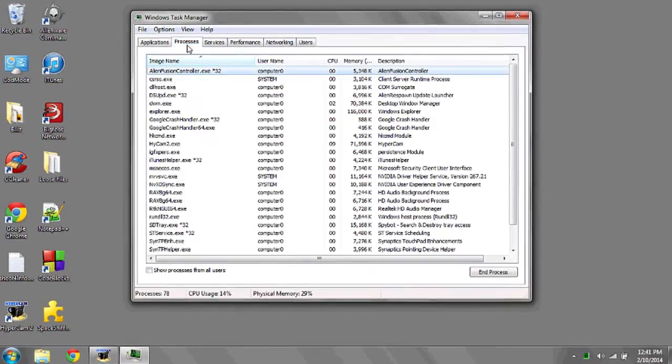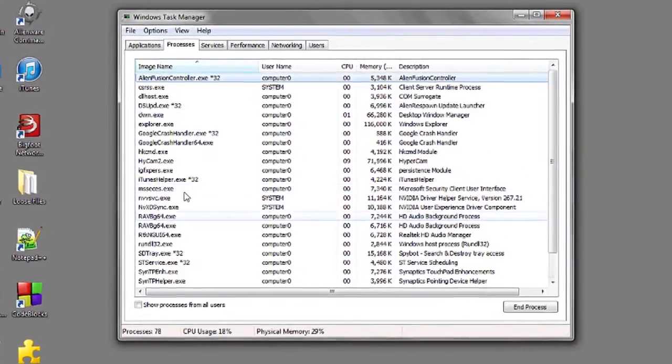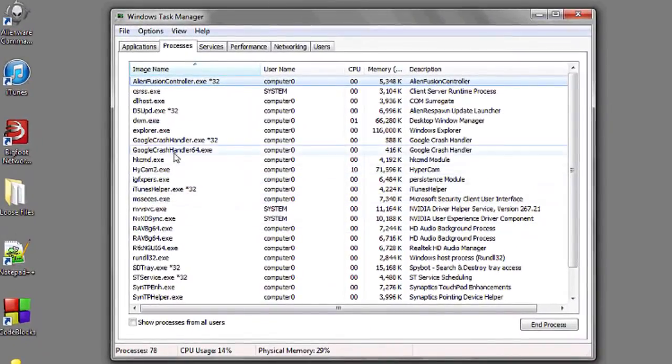To make certain that there's no processes still running, go to Processes and look for any that say iExplorer.exe.